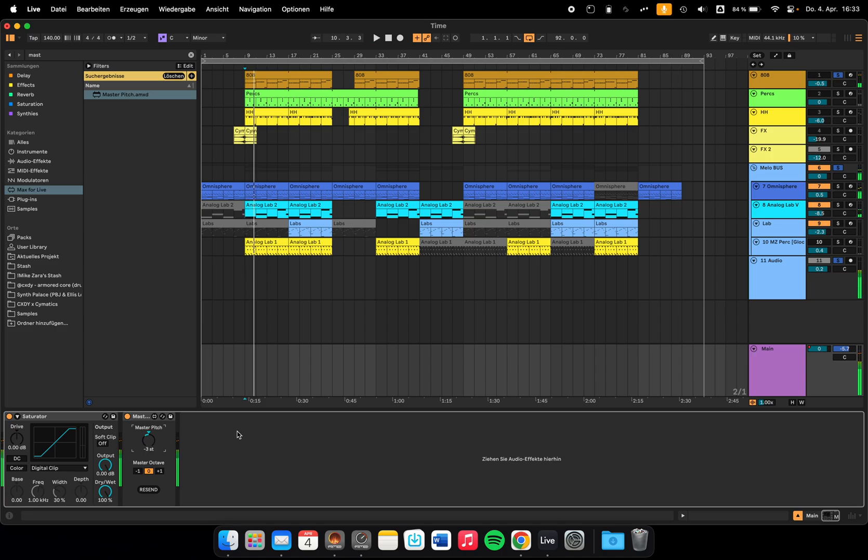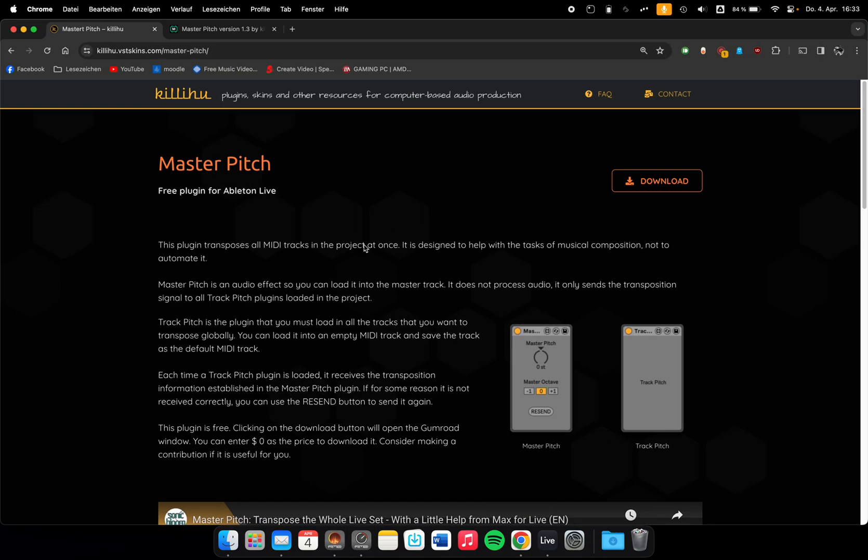You can do that pretty easily with a little Max4Live device which is free, and it's called Master Pitch. It comes with two devices: one is the master and one is the slave.